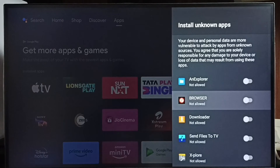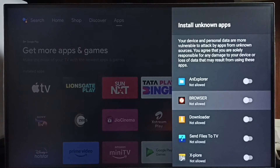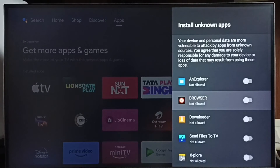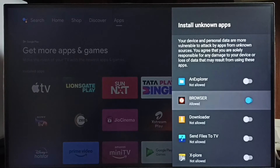Next, I am going to allow this browser app to download and install Android apps from unknown sources or from the internet. Let me allow. Done.